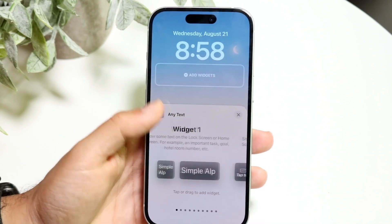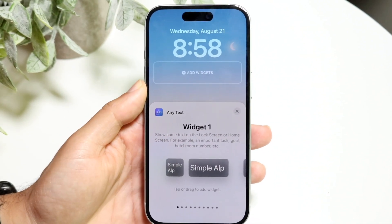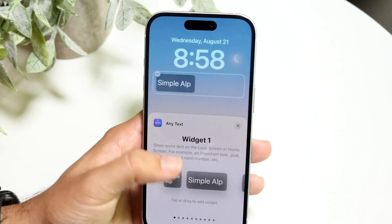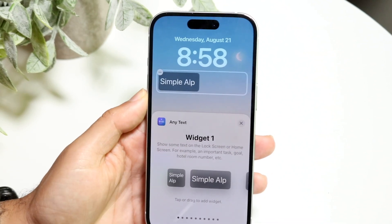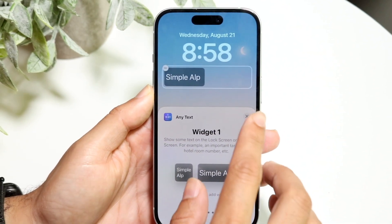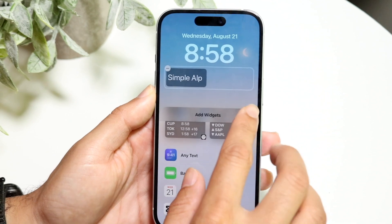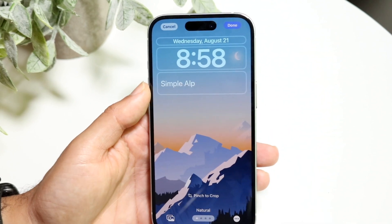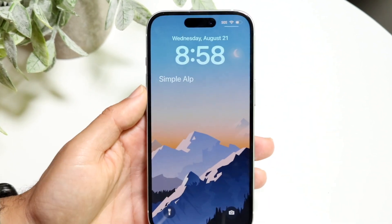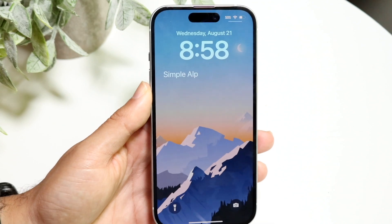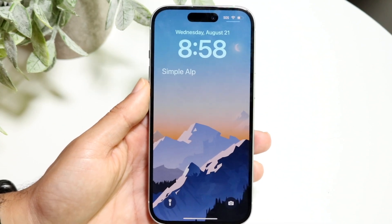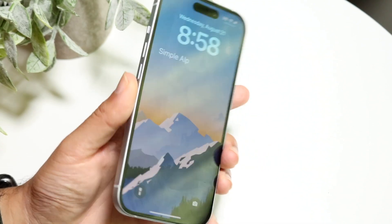Here you'll find your widgets listed — Widget 1, Widget 2, and so on. Find the widget where you placed your text. Select it, add your text, and once you tap the X button to confirm, your name will appear right on the lock screen. That's really all there is to it — that's how it's done on your iPhone.